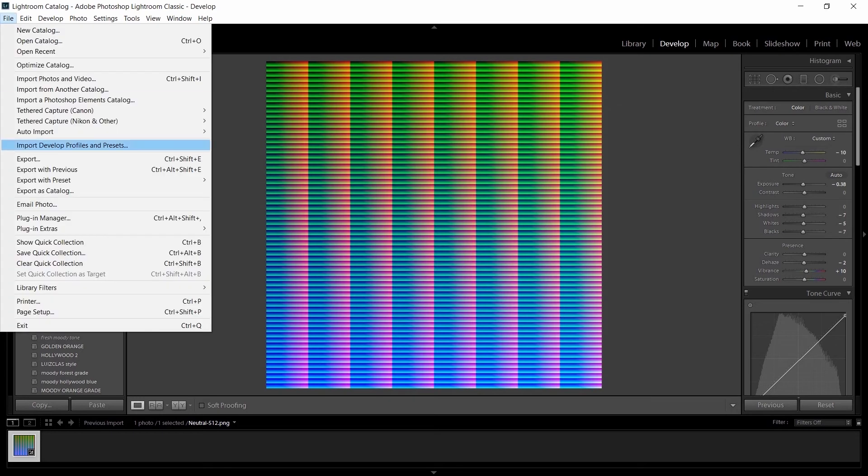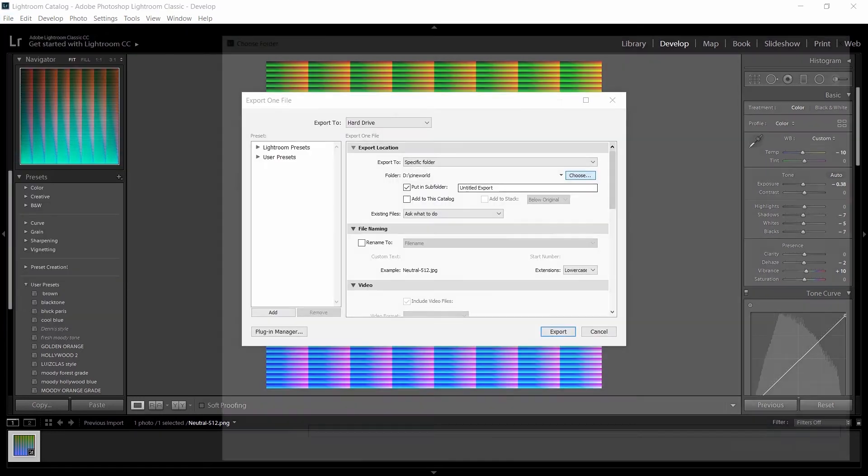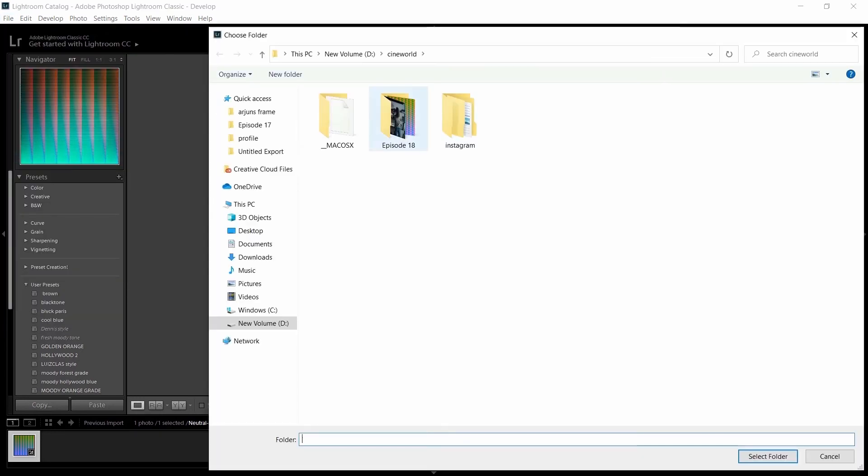Next, export that image. If you don't want to get confused, you can create a separate folder for that.